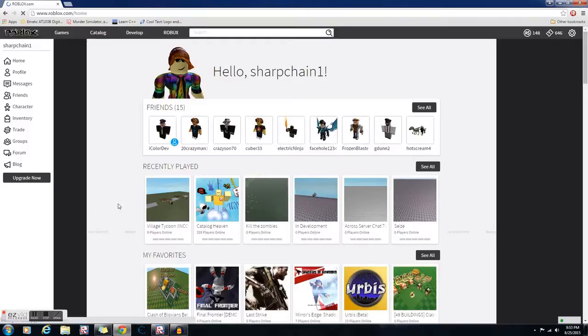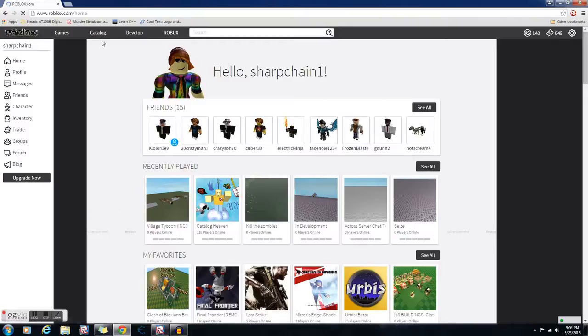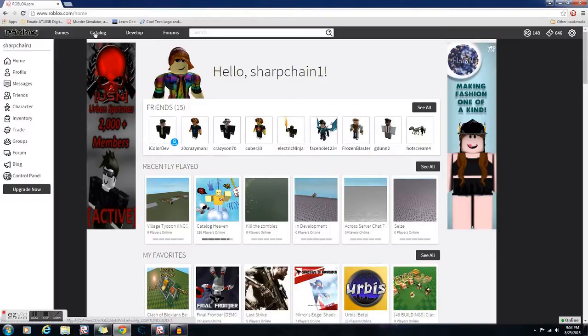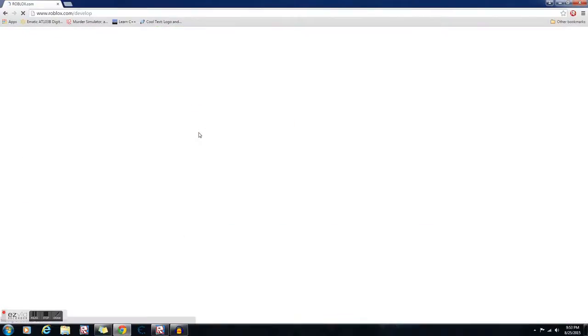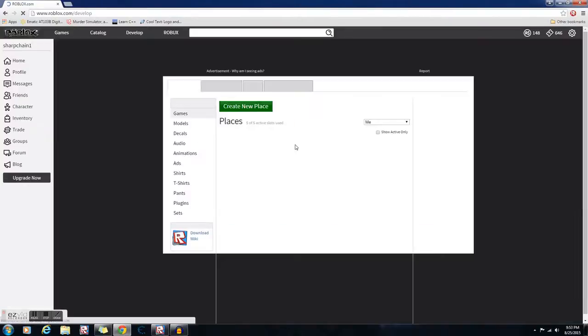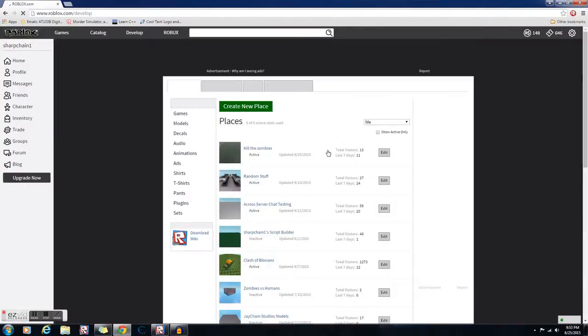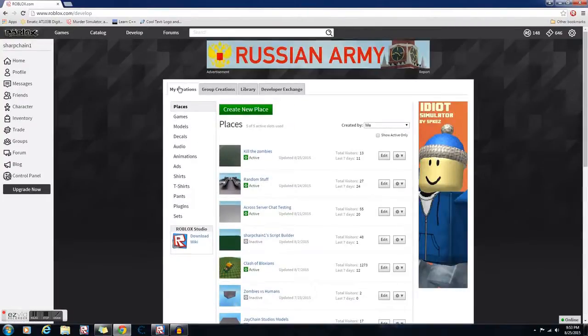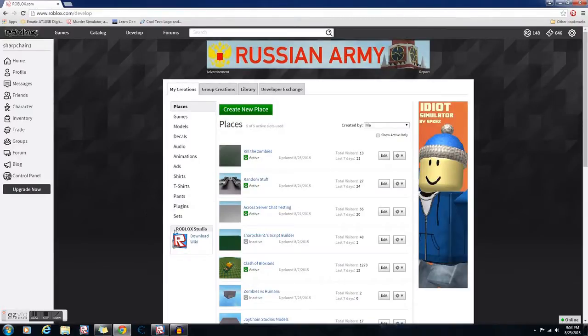After it loads, you want to go to the Develop tab up here. Then under My Creations, go down here to the thing that says Roblox Studio. Click on Download. I won't click that because I already have it.